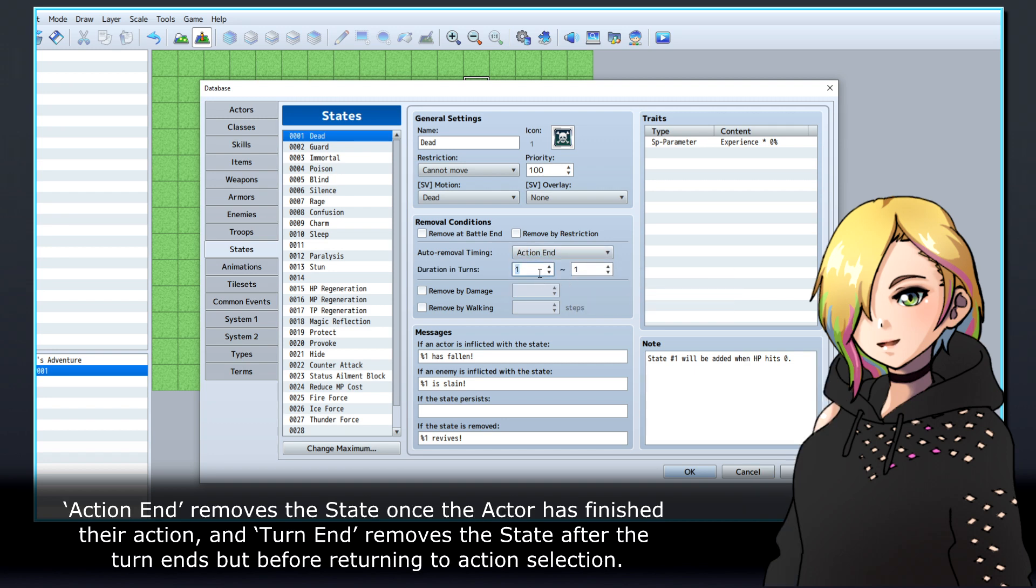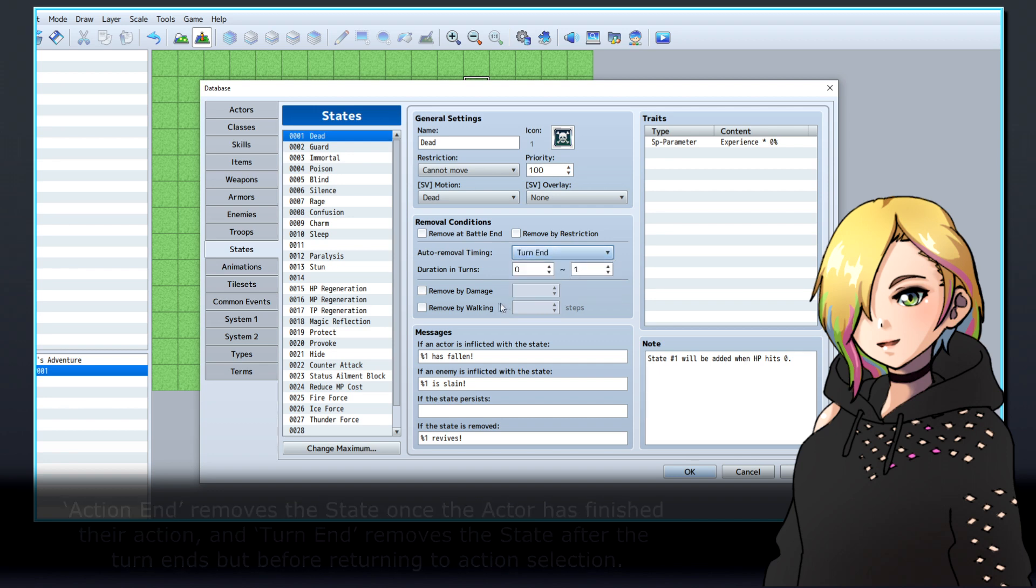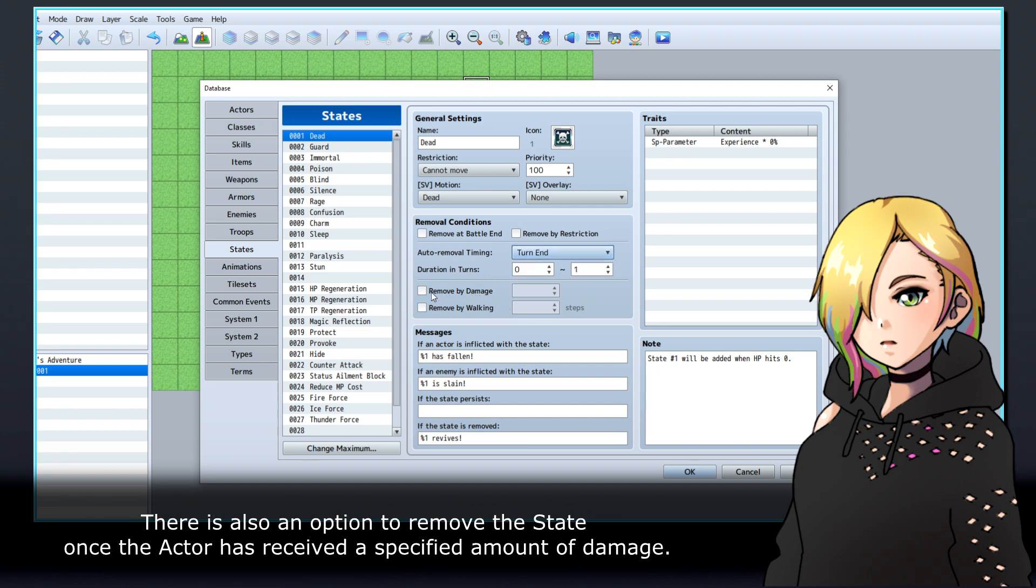Action end removes the state once the actor has finished their action, and turn end removes the state after the turn ends, but before returning to action selection. There is also an option to remove the state once the actor has received a specified amount of damage.